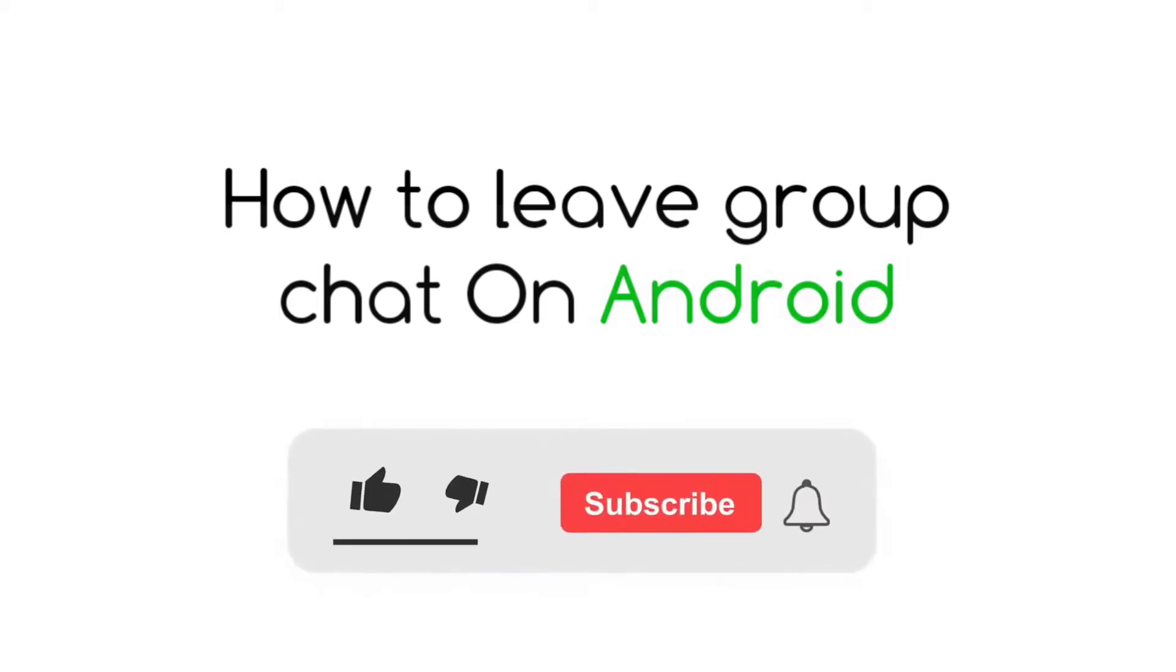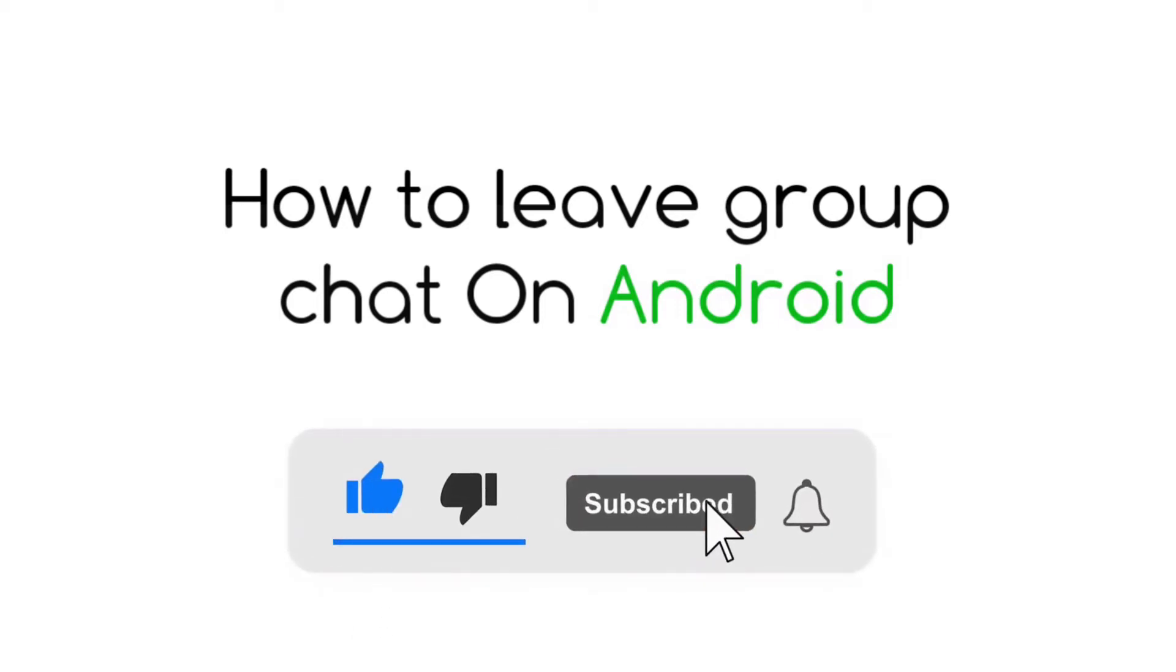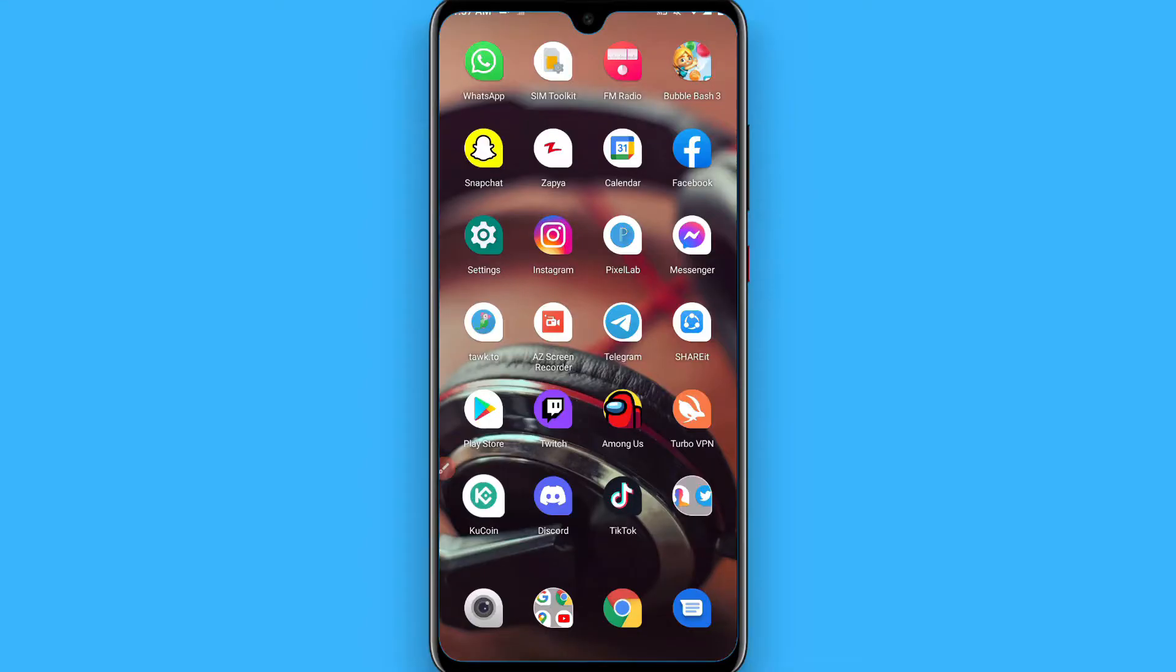Hi, in this video I will show you how to leave group chat on Android. If you are looking to leave any group chat on Android, then you are wrong - this feature is not available.